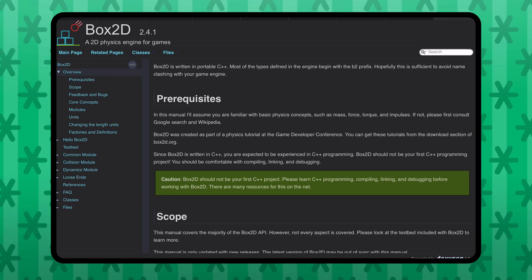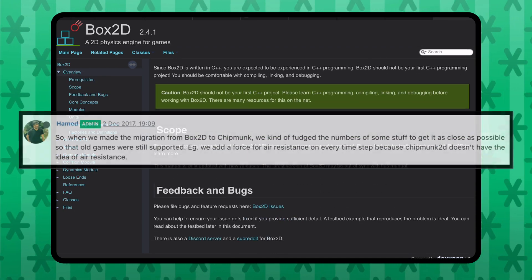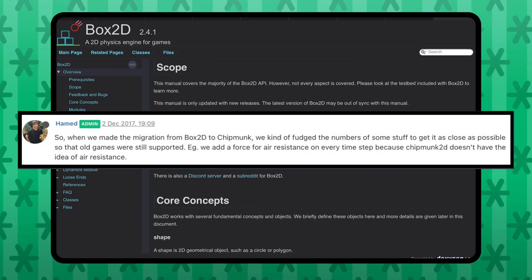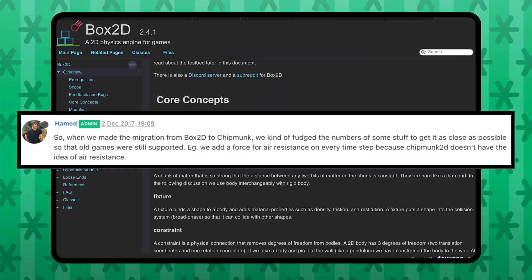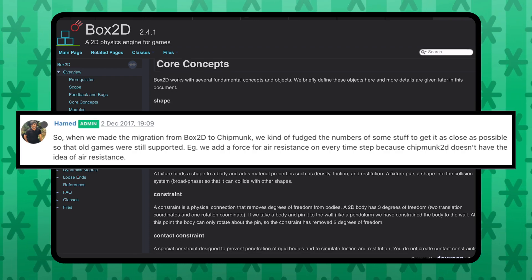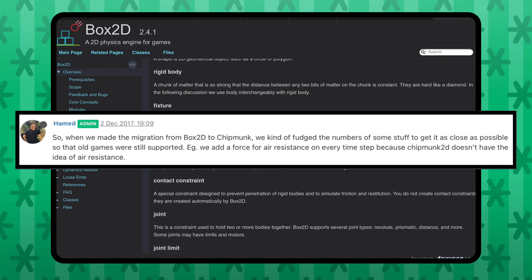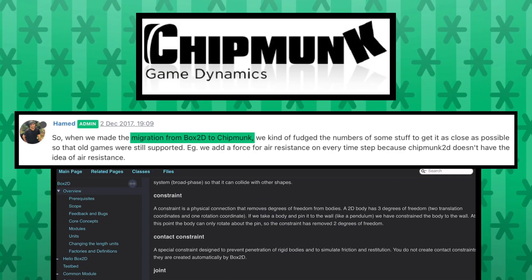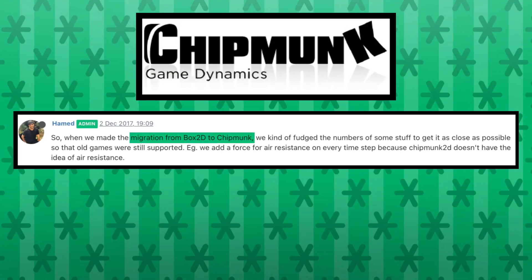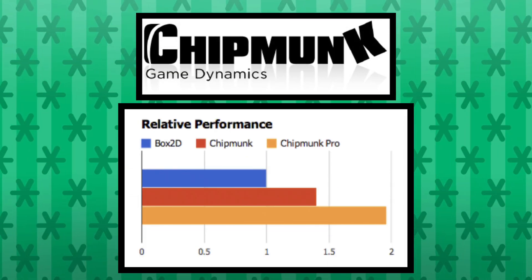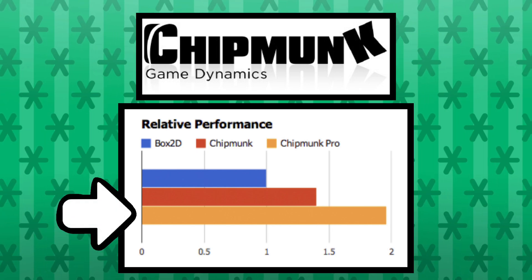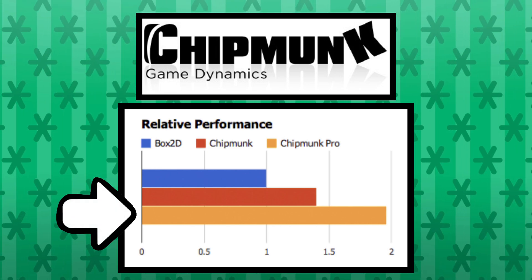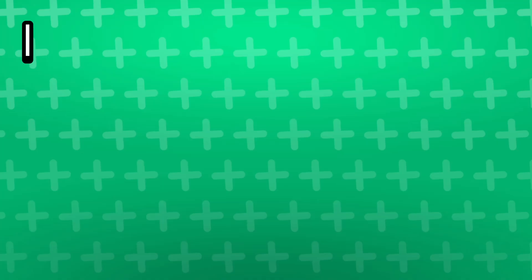HyperPAD actually used to utilize the Box2D engine to serve physics functionality. The developers decided to migrate to Chipmunk 2D because it is significantly faster in terms of runtime performance.